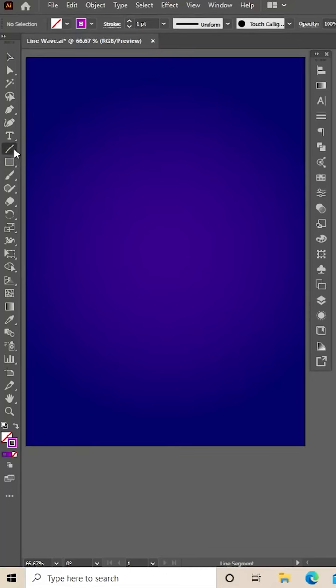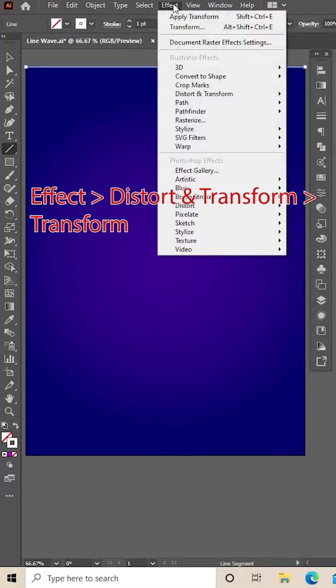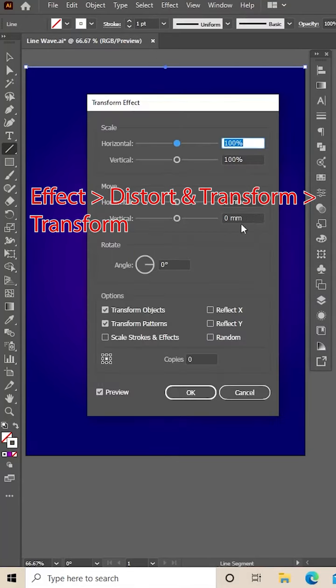Make a cool waveform effect in Illustrator. On your canvas, draw a line across the top, then click Effect, Distort and Transform, and Transform.